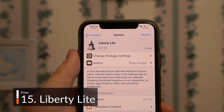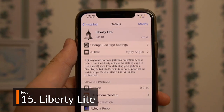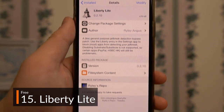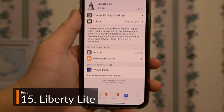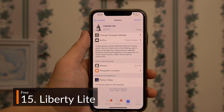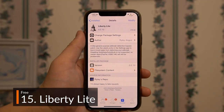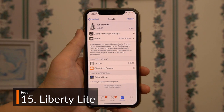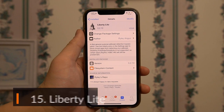Being the light version of the classic Liberty tweak, Liberty Light is a convenient jailbreak detection bypass, allowing most apps to continue functioning like normal. Simple and great to have.